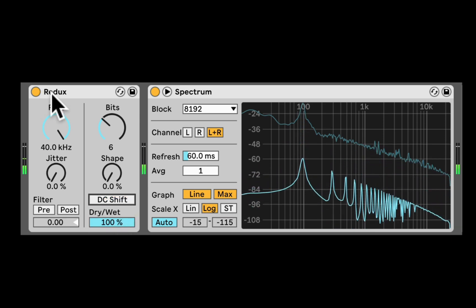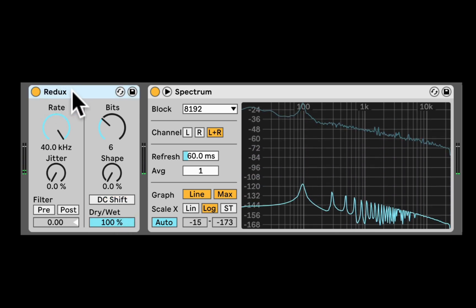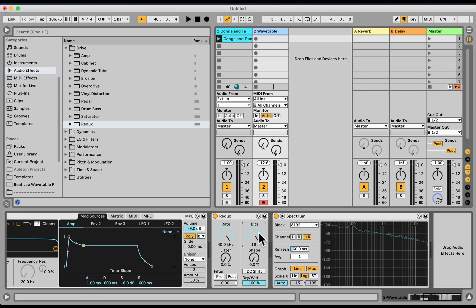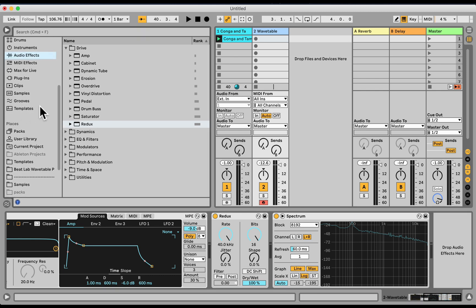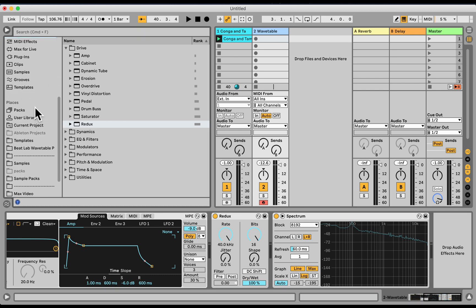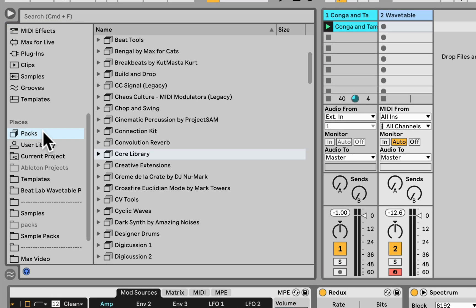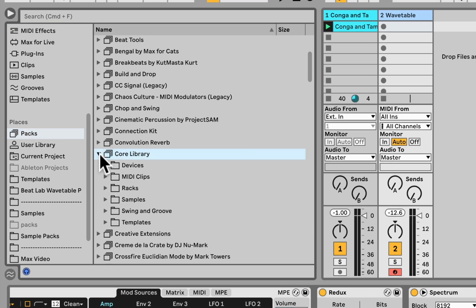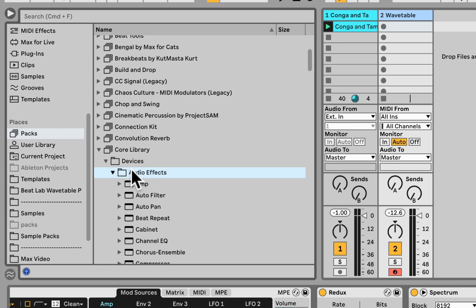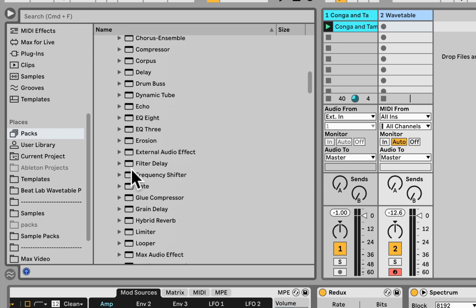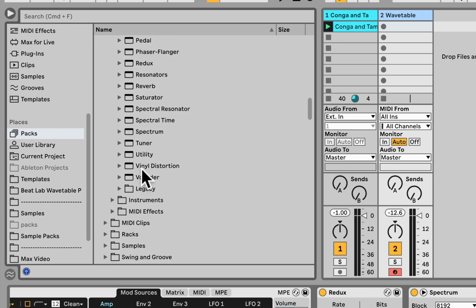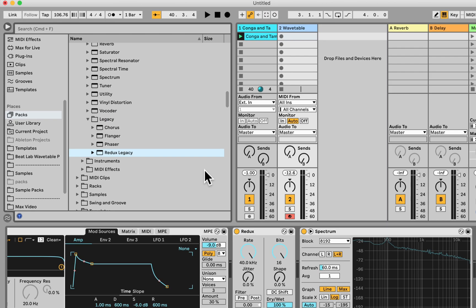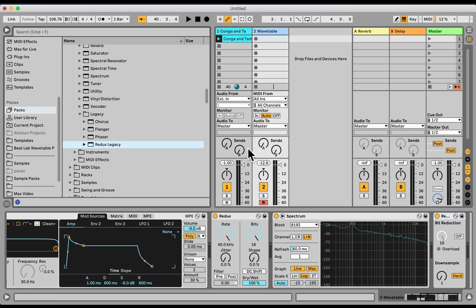So that's the new upgraded Redux. Really great stuff. So much more musical than that old legacy Redux. Now, by the way, if you want to access that one, you could go under packs, core library, devices, audio effects. And right here, you can find the legacy folder and here's the legacy Redux.